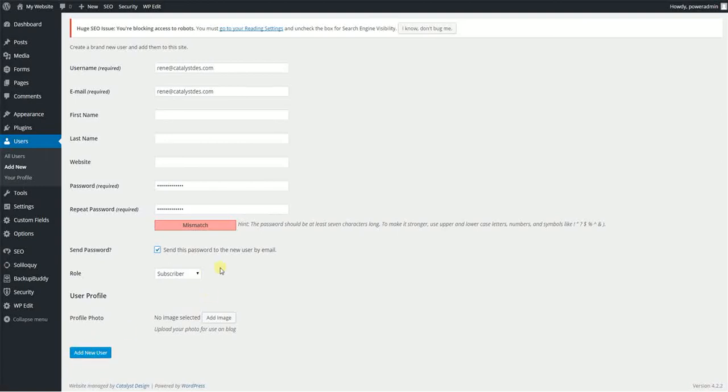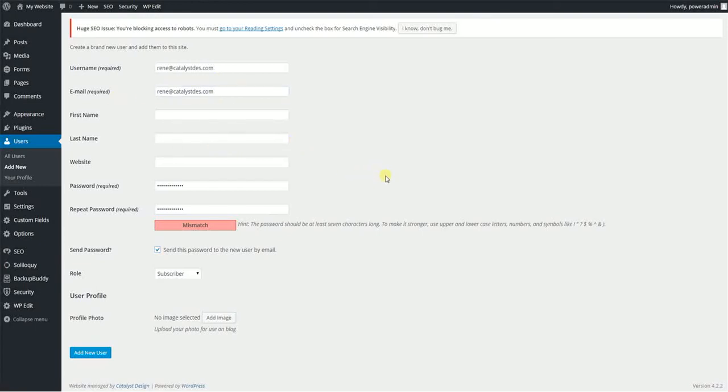You can have the password automatically sent after you've added a new user to the new account holder, including their username of choice that you pick. And that sends directly to them.